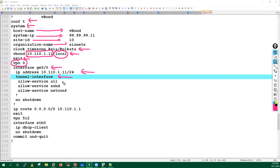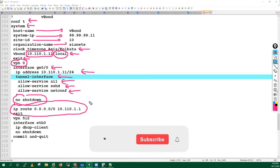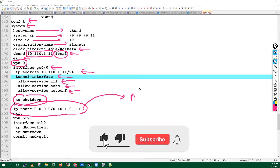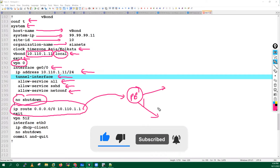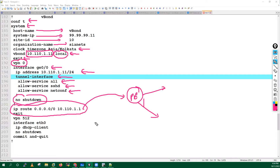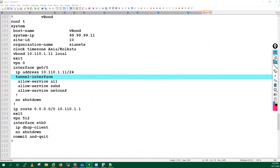On the VPN zero interface we will configure the IP address. We have to go inside the interface, allow all services, allow SSH and NETCONF. We will run the 'no shutdown' command and add one default route so it can reach the provider router, and from there reach through your MPLS and internet router to your branches and the internet. I will also configure VPN 512.